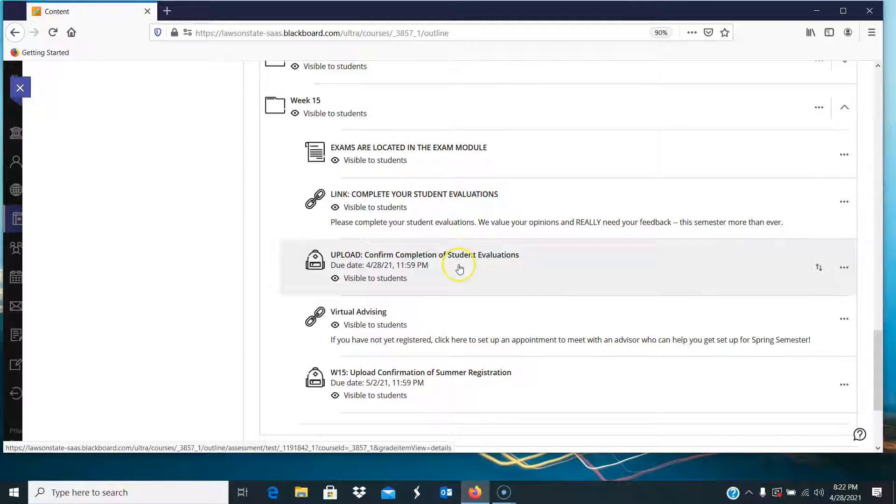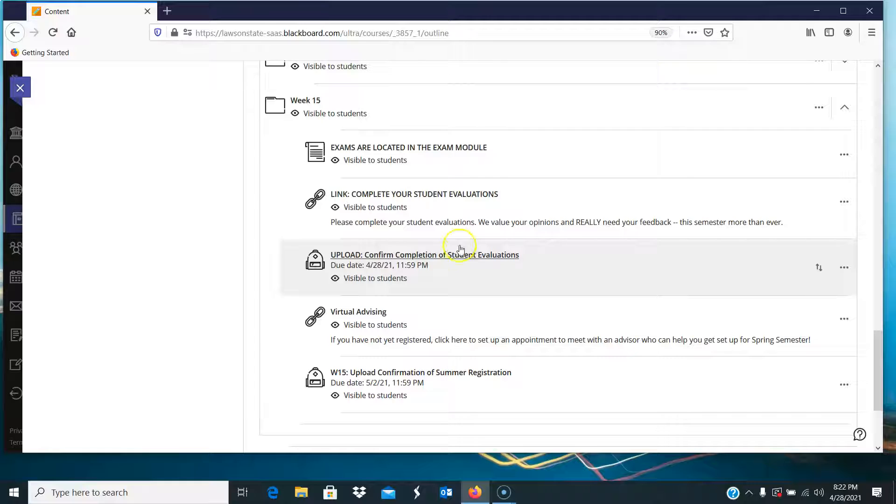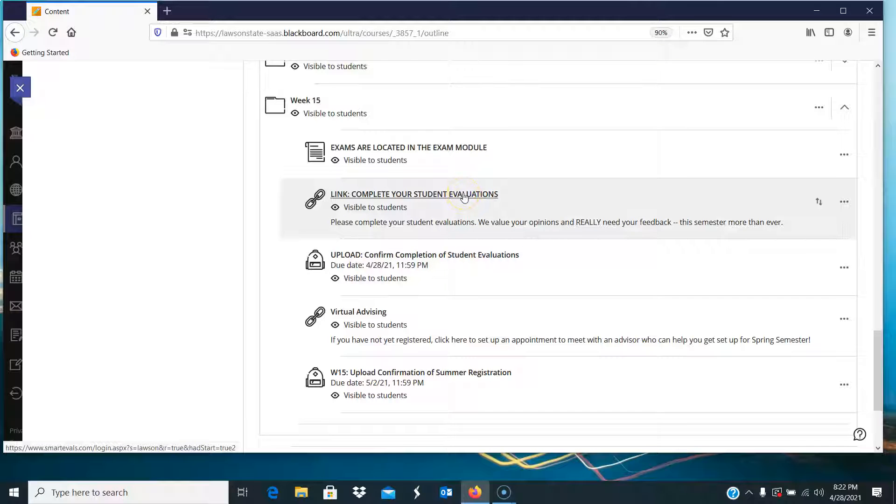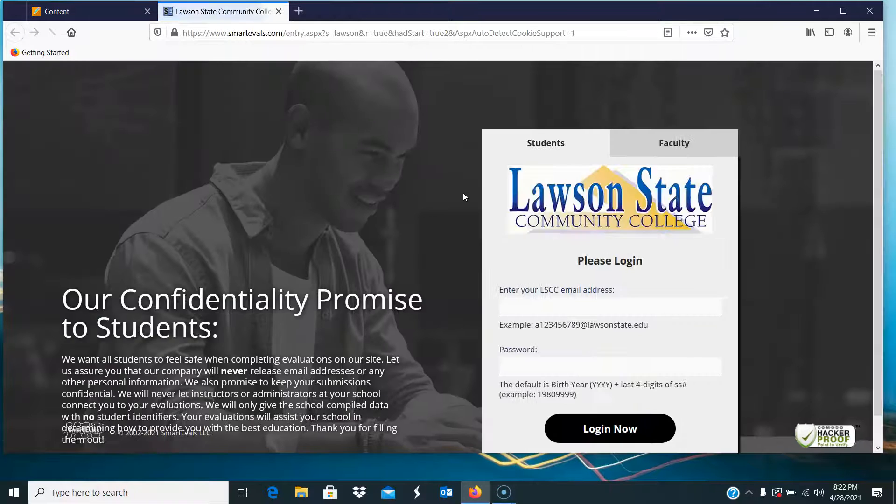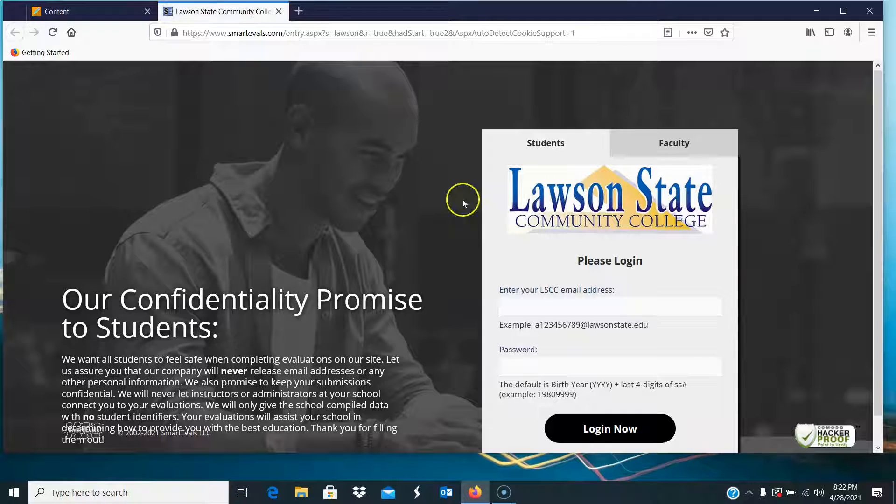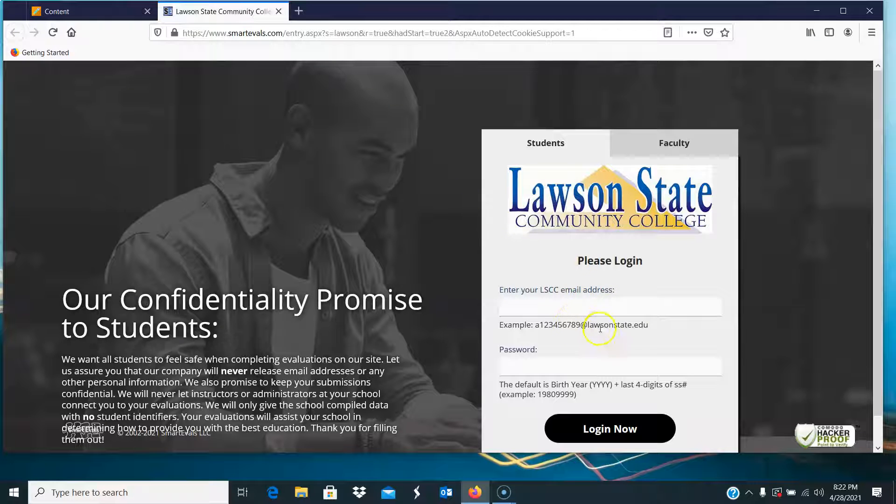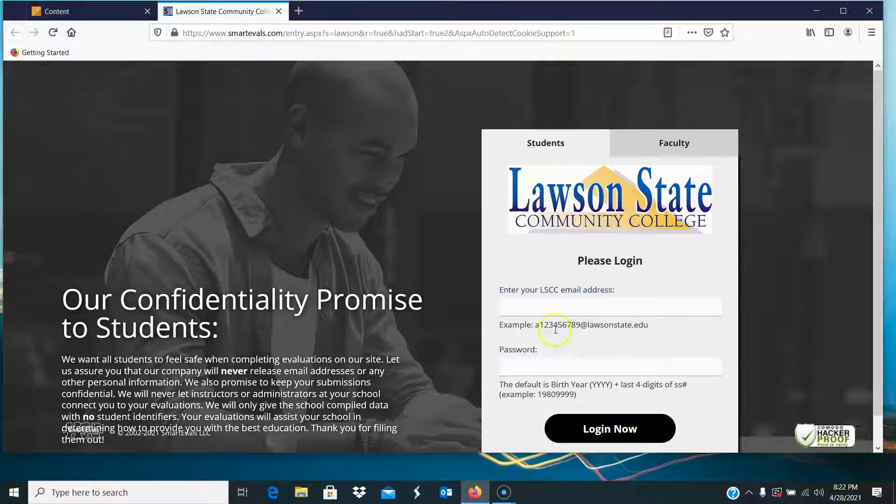So you get a quiz grade for this, a zero if you don't do it, a ten if you do. And this is the link to take you to those student evaluations. When you click on the link, it takes you directly to the student evaluations, and the instructions for logging in are right here in front of you.